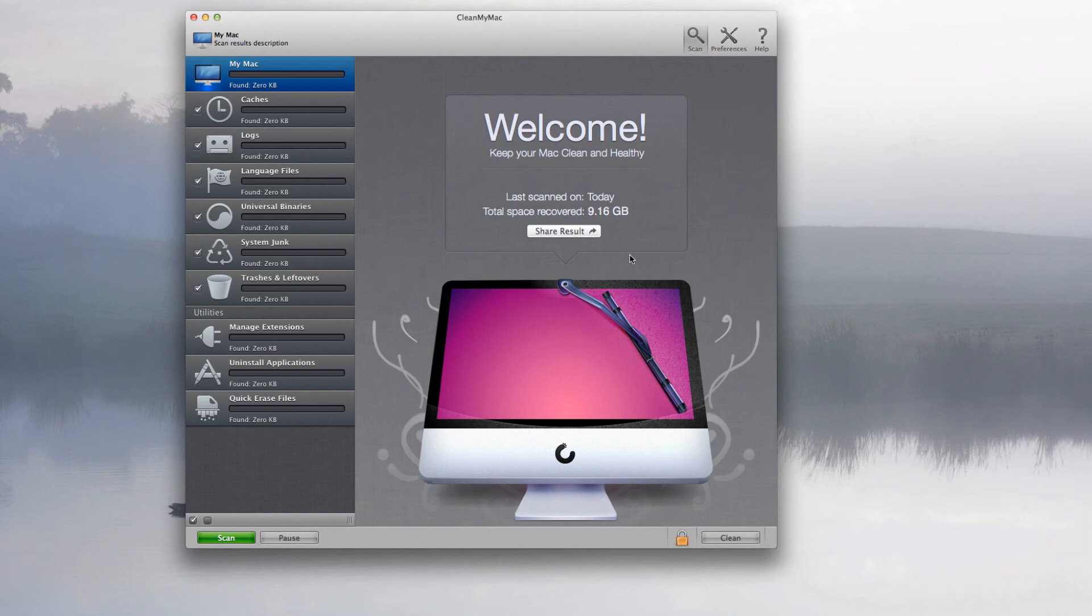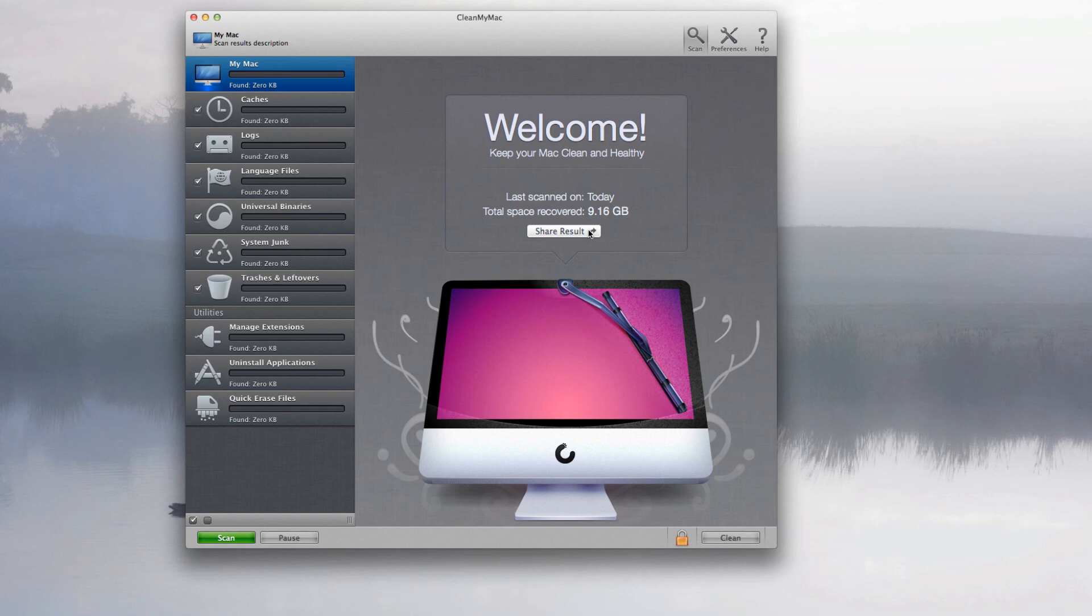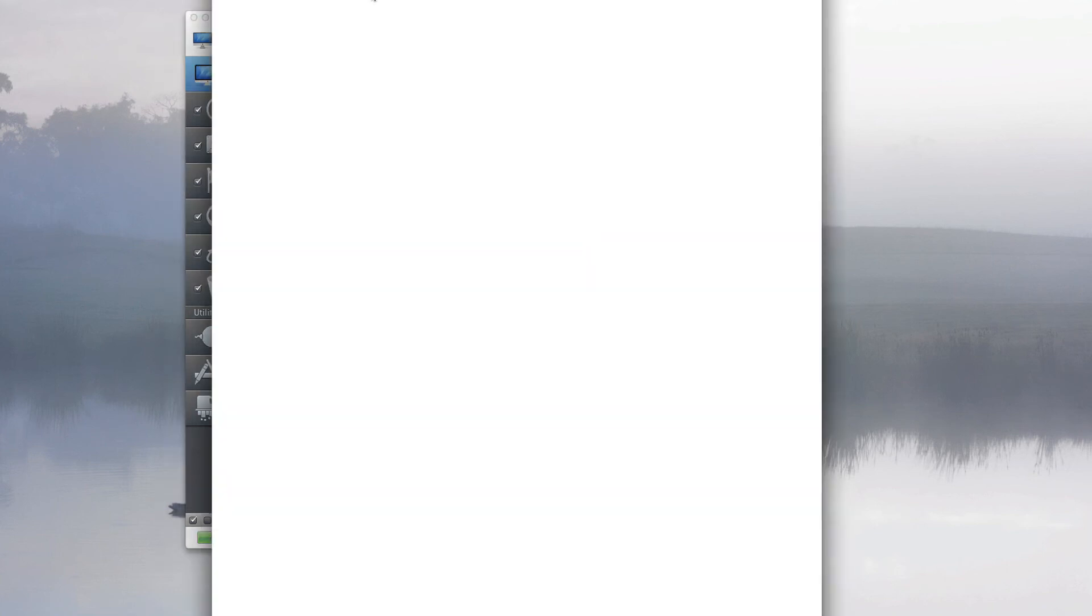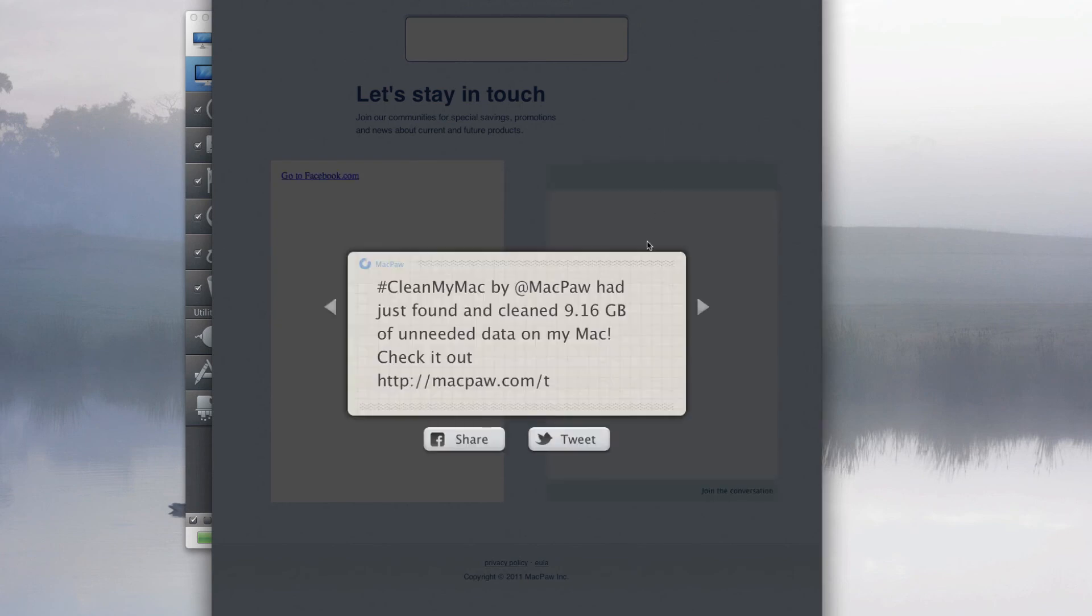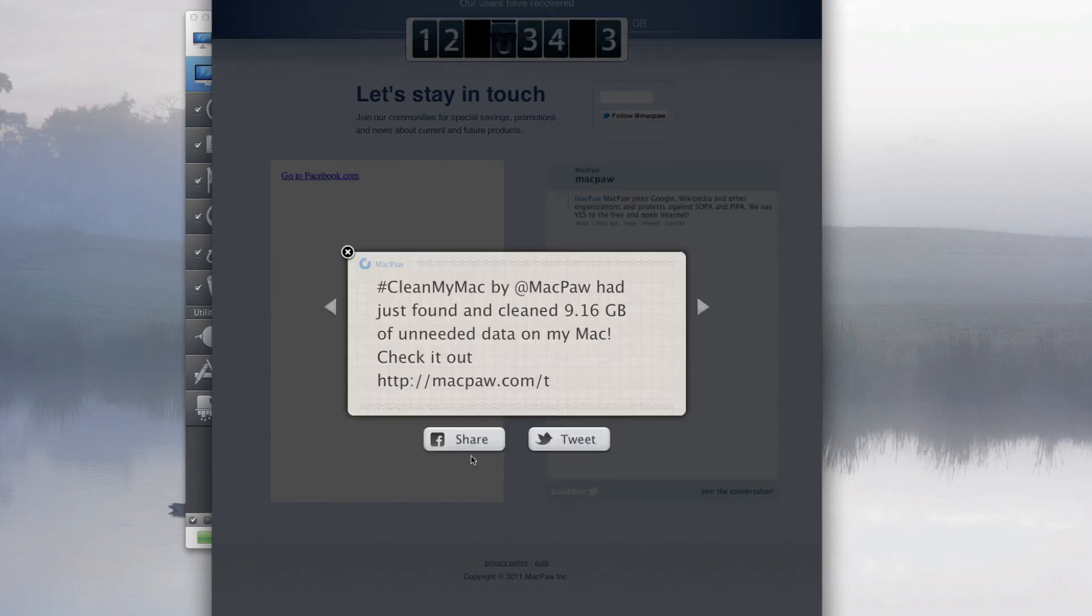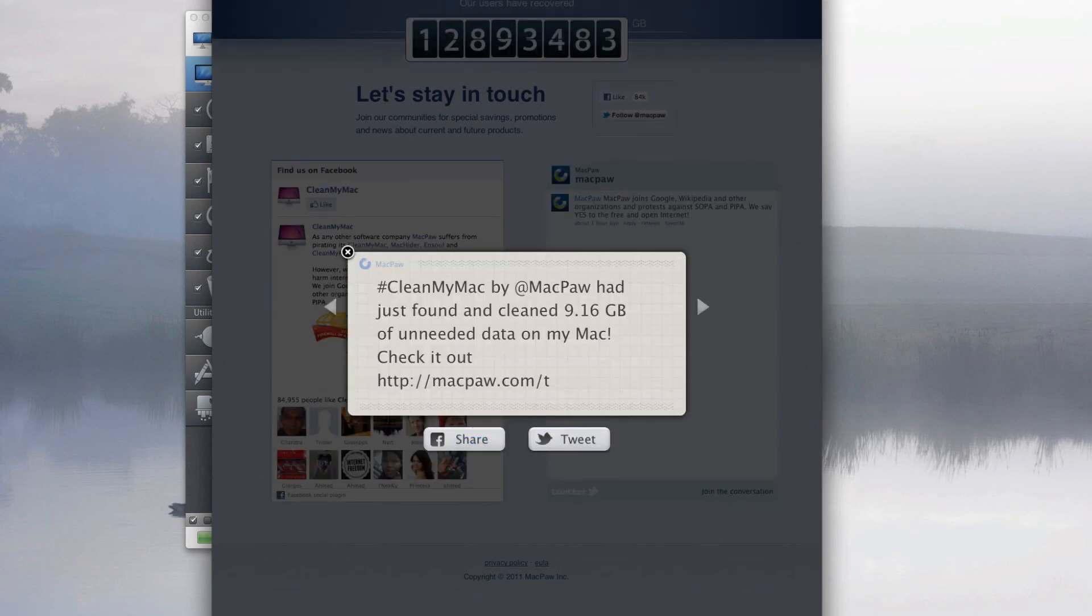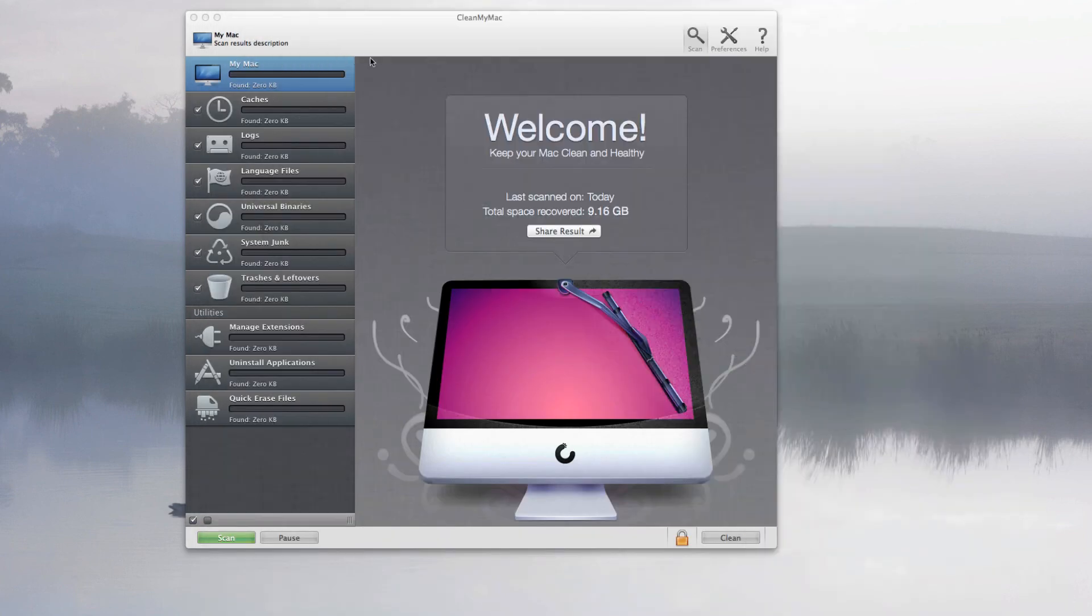But anyway, as you can see here you have your welcome screen, so you have your last scan today and also total space recovered, 9 gigabytes. And of course here you can share results, so basically you can go on to their website and you can tweet or share on Facebook. So it's really good fun and very useful if you want to basically make your system more faster and a bit more responsive.